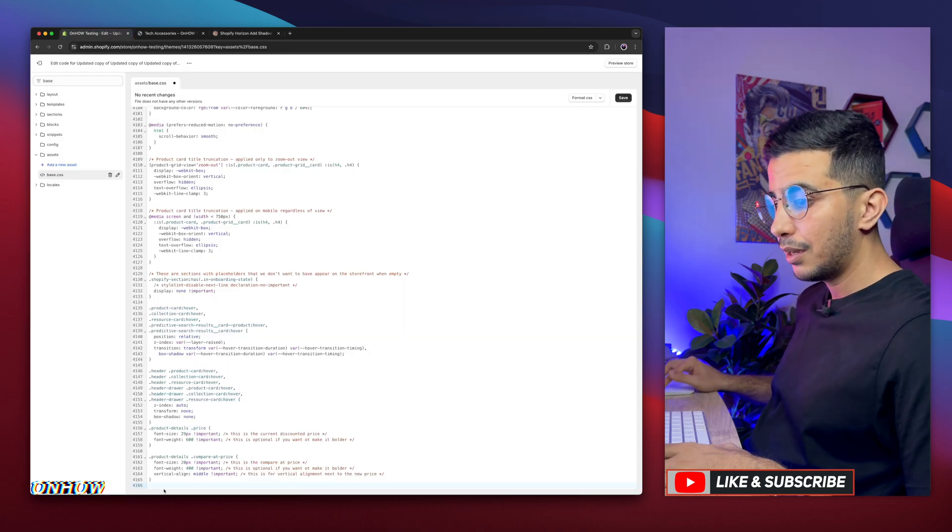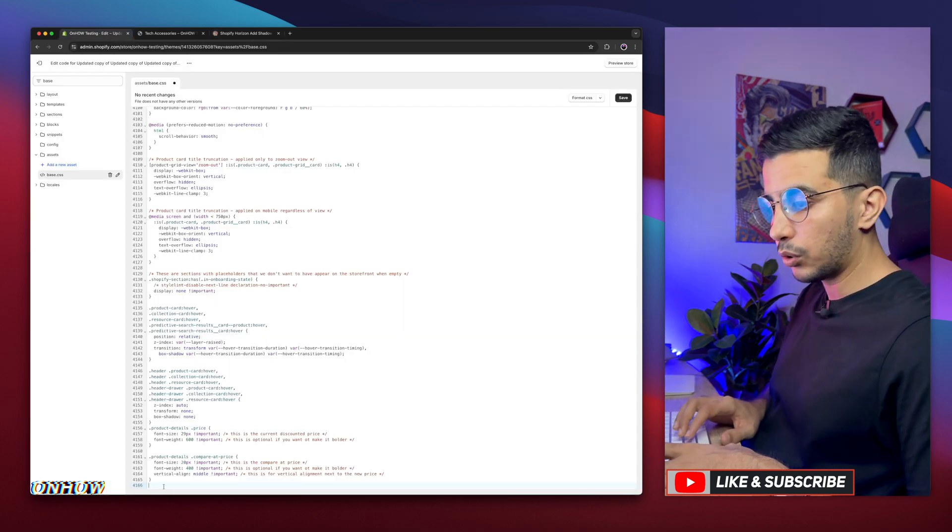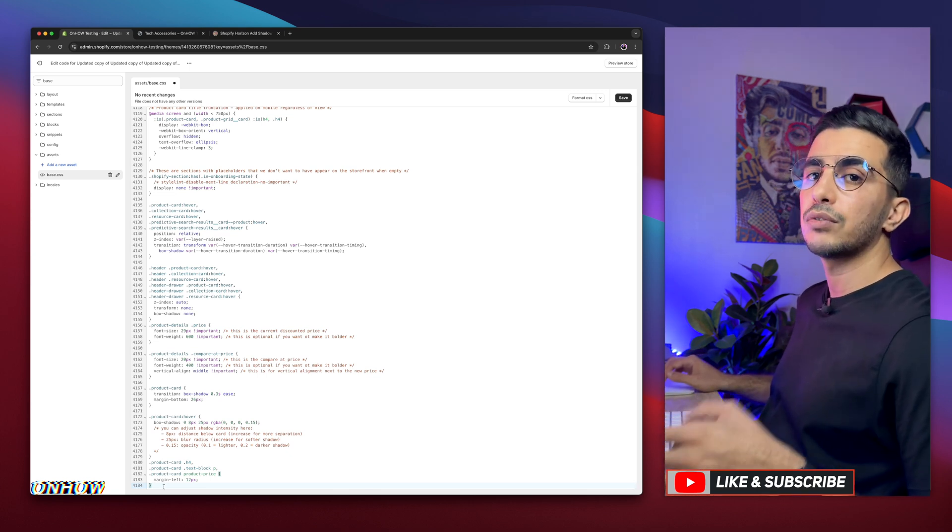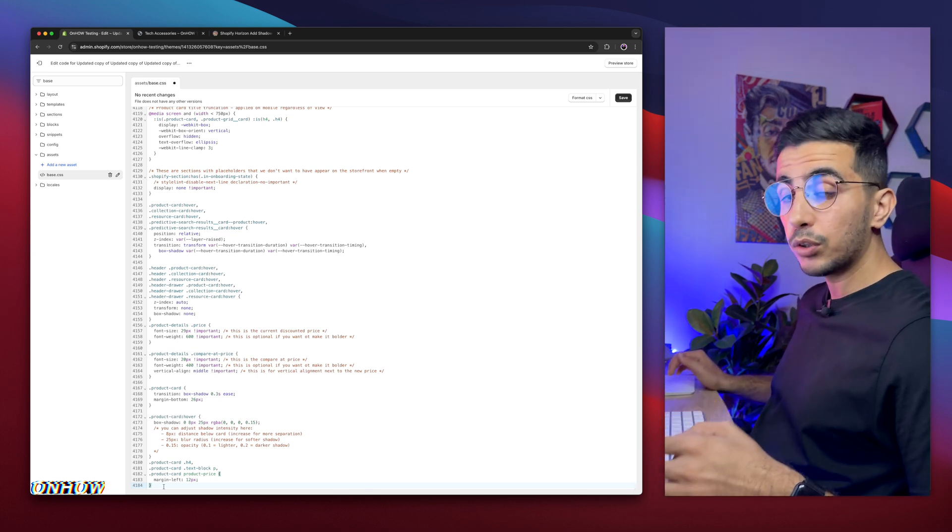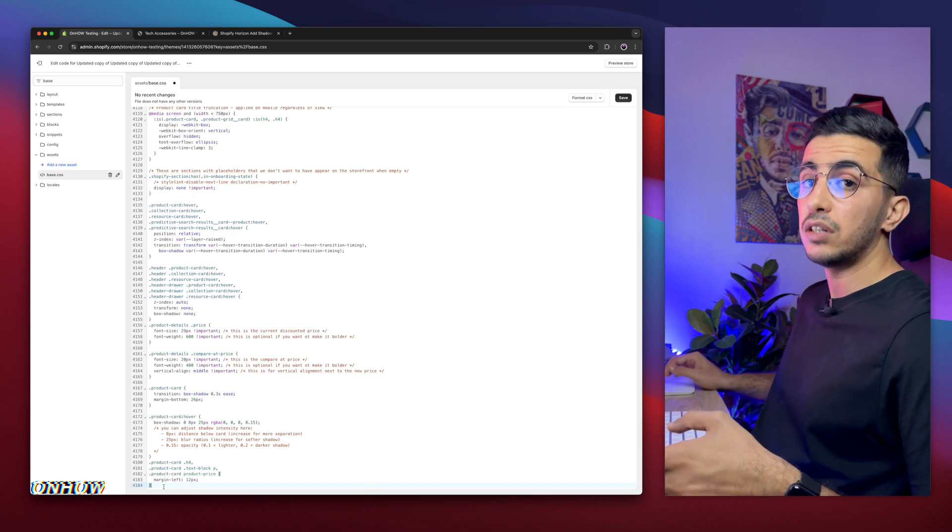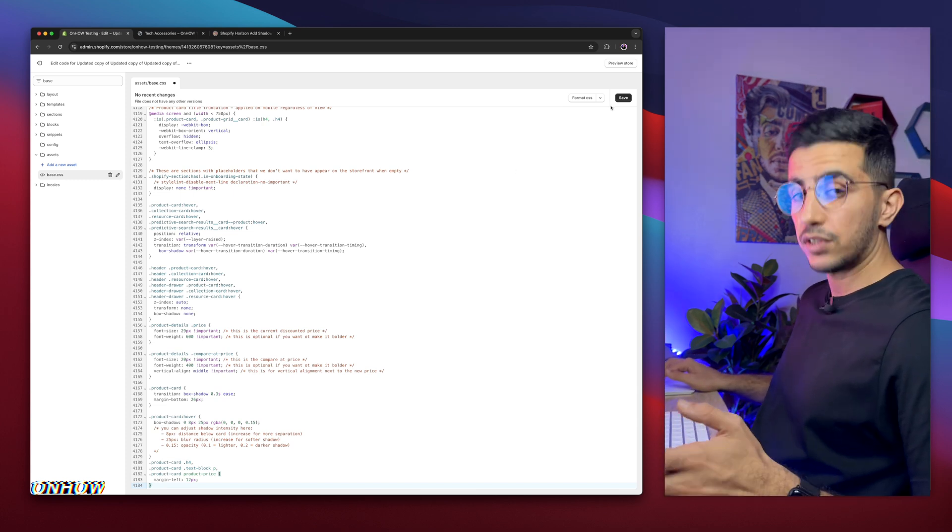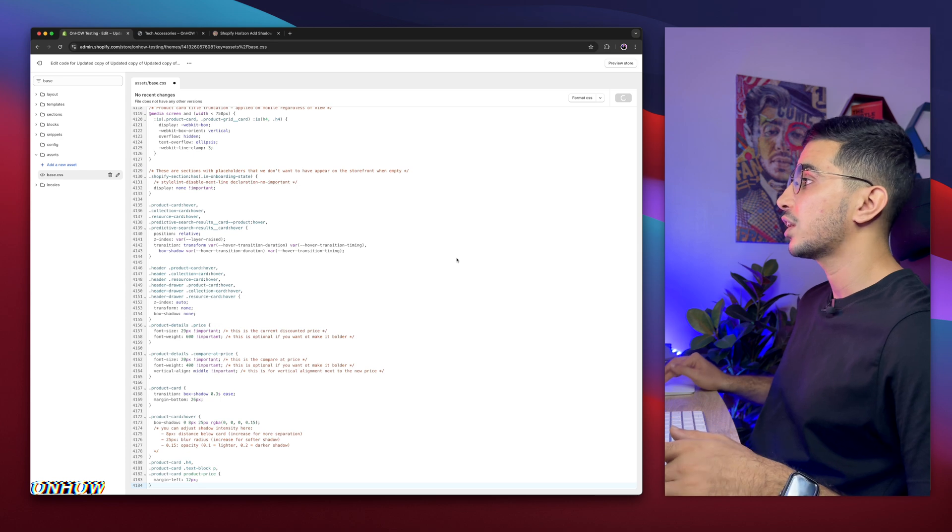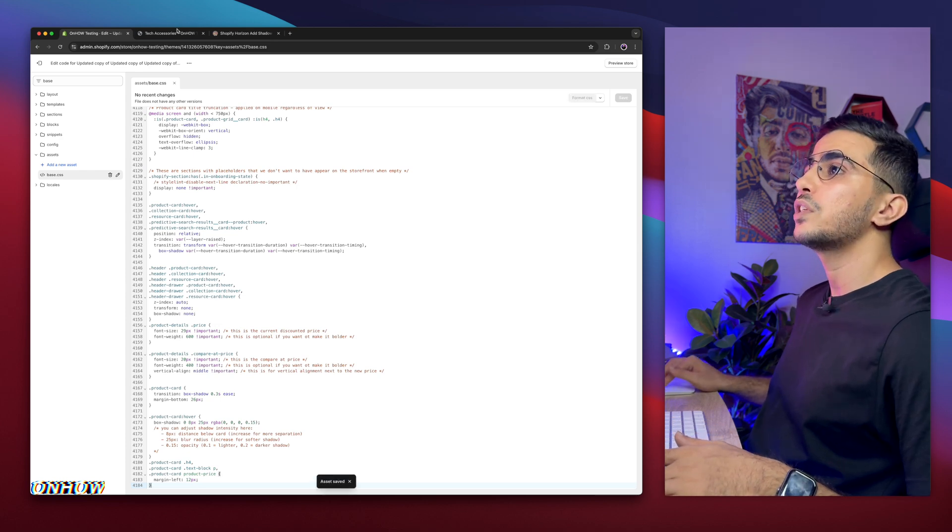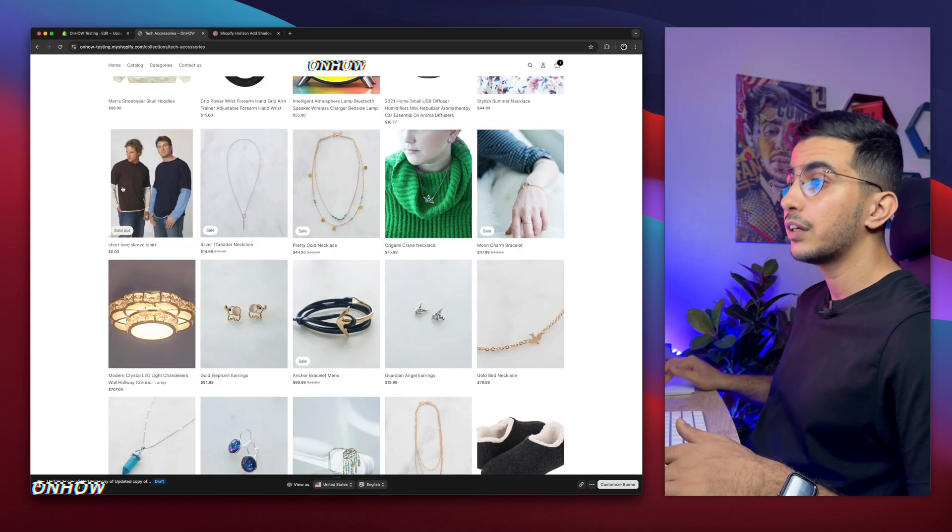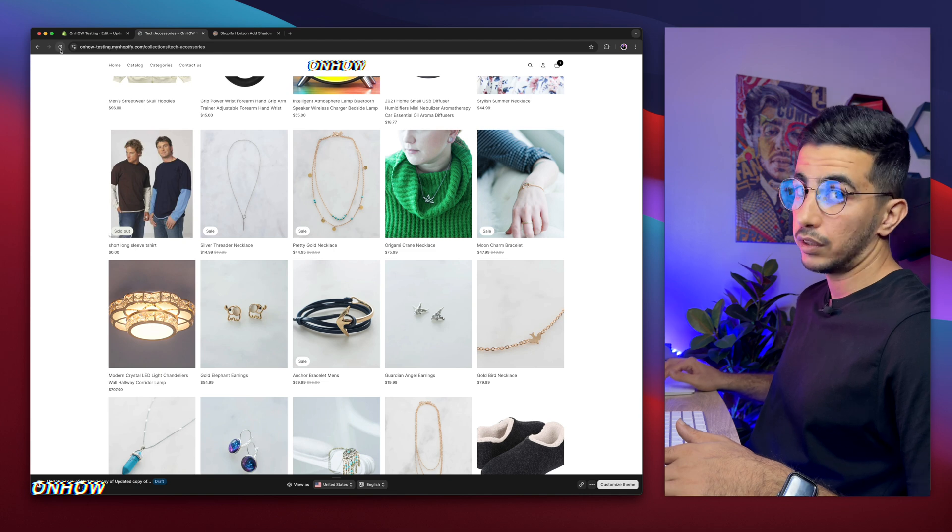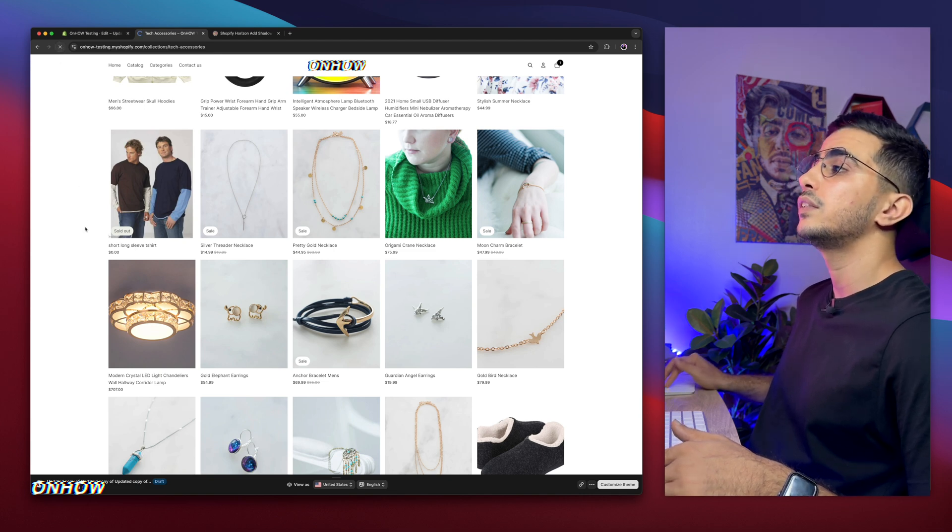And later, I will show you how to adjust in case you want to decrease or increase the intensity of the shadow effect. Because yes, you can do that. So let's just click on save button first, and check it out how it looks like. Now we'll just get back to the collection page in here, and reload the page, and see what that will do.